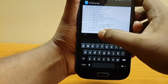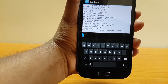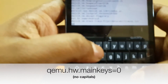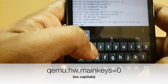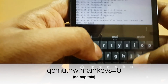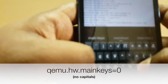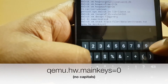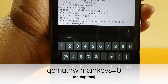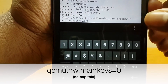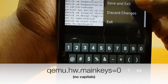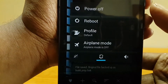Scroll down to the bottom and type this code: qemu.hw.mainkeys=0. As you can see, there must not be any spaces or any unnecessary special characters in it. Once done, hit Option > Save and Exit, and then simply reboot your phone.